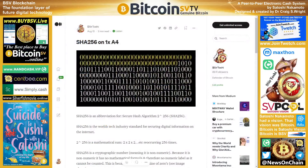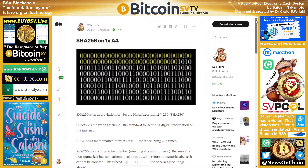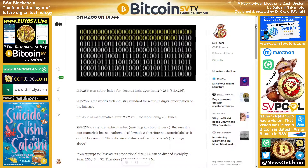SHA-256 on one side of A4. SHA-256 is an abbreviation for Secure Hash Algorithm two to the power of 256. SHA-256 is the world's tech industry standard for securing digital information on the internet. Two to the power of 256 is a mathematical sum represented by two times two times two, recurring 256 times.